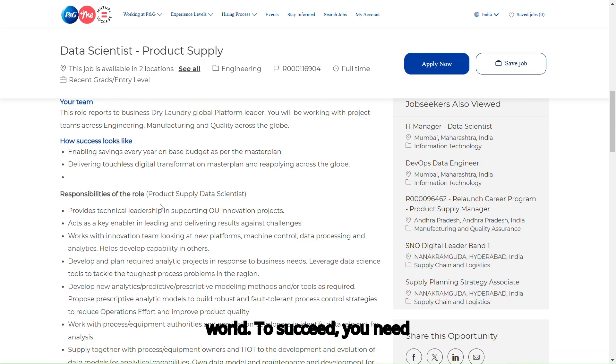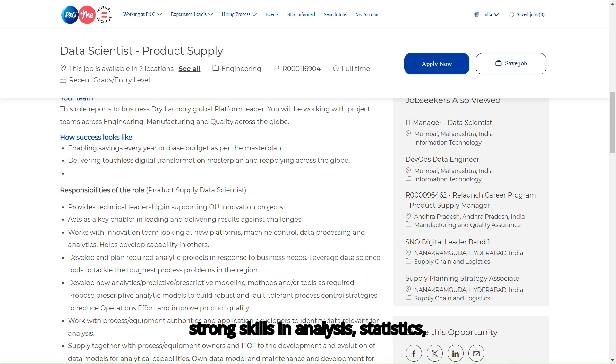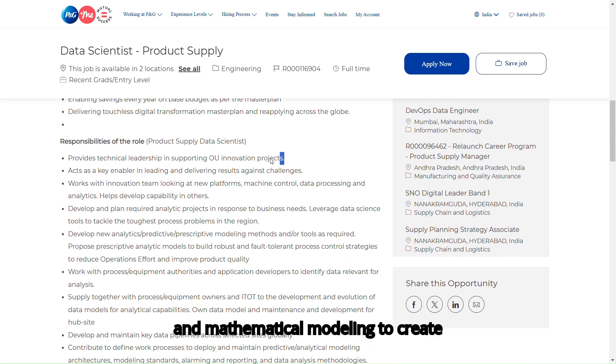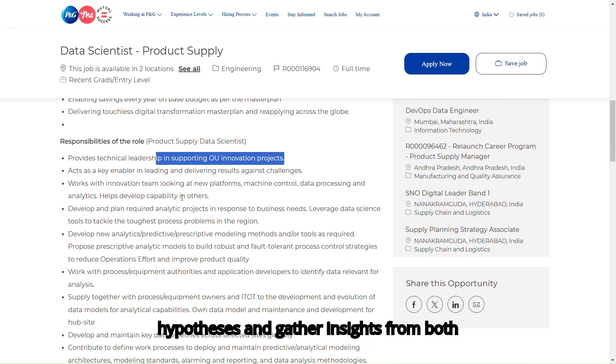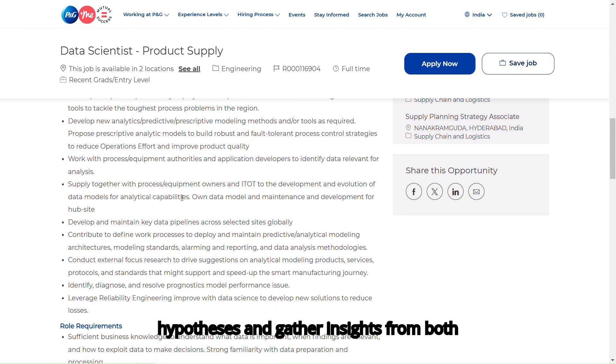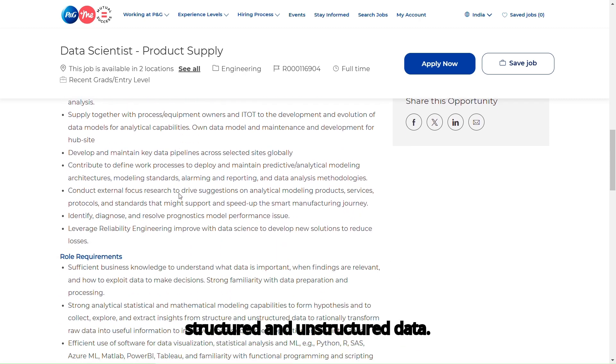To succeed, you need strong skills in analysis, statistics, and mathematical modeling to create hypotheses and gather insights from both structured and unstructured data.